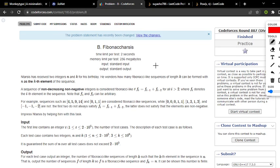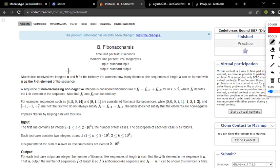This is a video solution of question number B, Fibonacci Crisis, of Codeforces round 887 div 2. In this question we have two integers n and k.